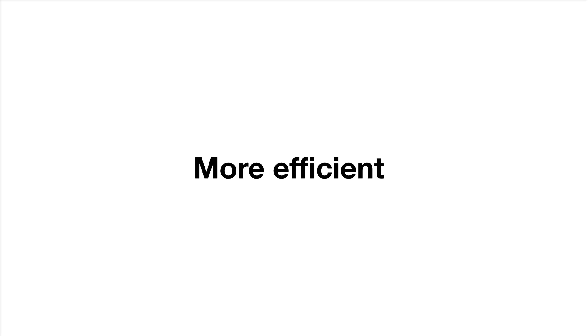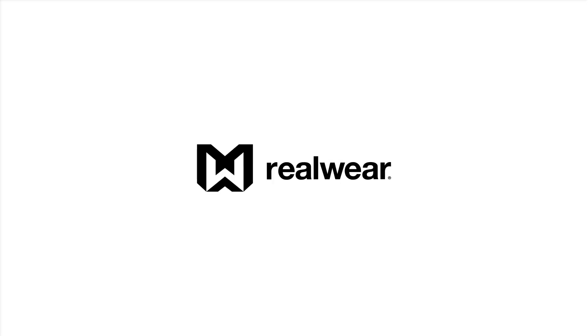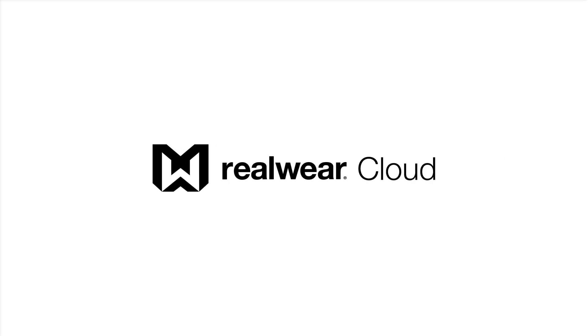RealWear superpowers the front line to make operations faster, safer and more efficient. RealWear Cloud takes things further in providing the tools to control and build your perfect experience on RealWear devices.